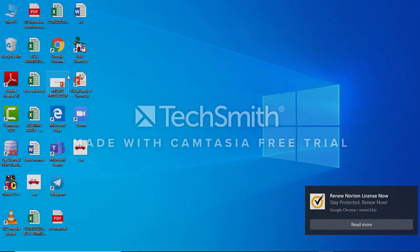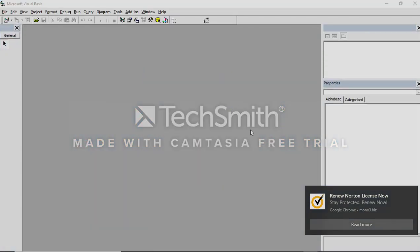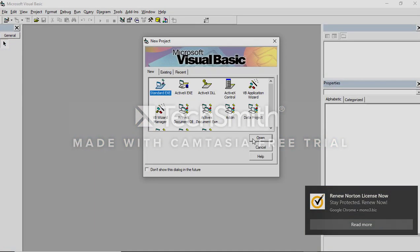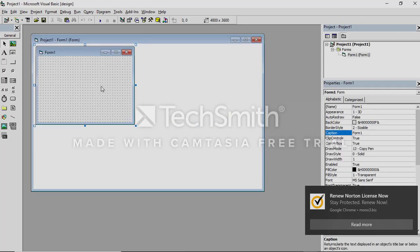Good morning students. Today we are going to do a very interesting topic, that is animation. A sample animation — how to do sample animation in BB 6.0.